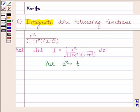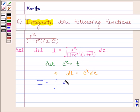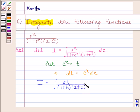Now, e to the power x equals t implies dt is equal to e to the power x into dx. Now, substituting t in place of e to the power x, we get I as the integral of 1 divided by (1 plus t) into (2 plus t) with respect to t.